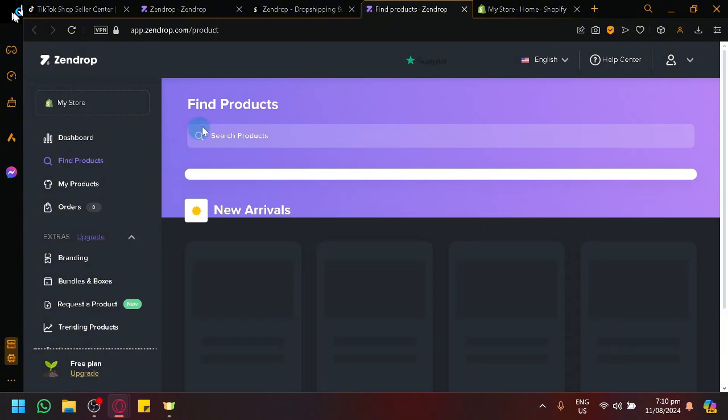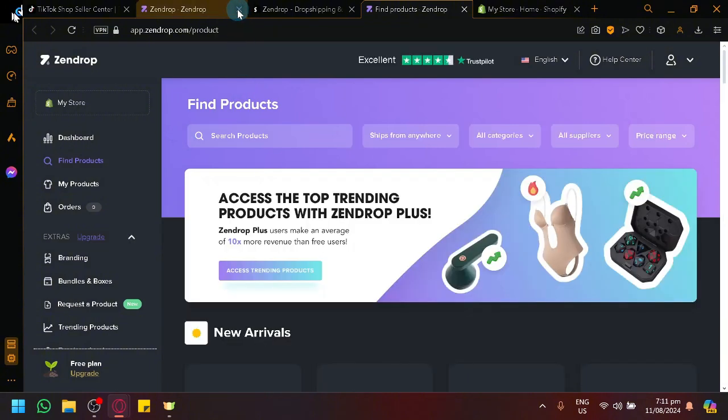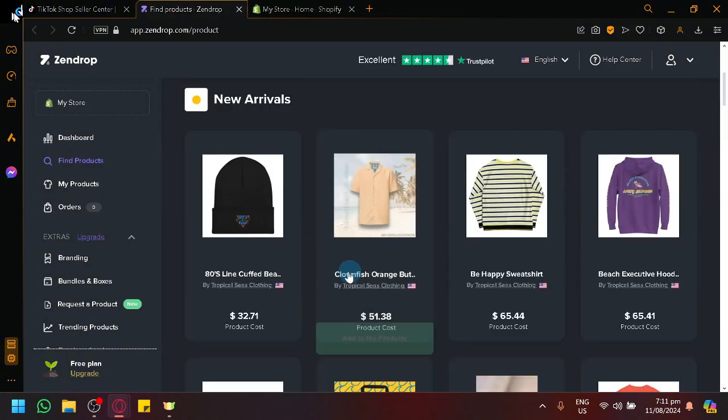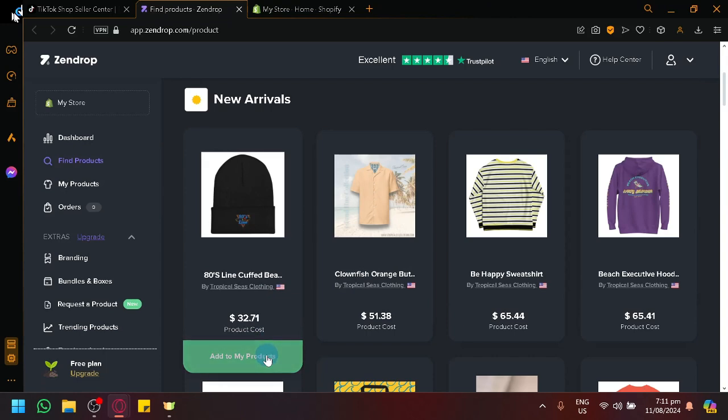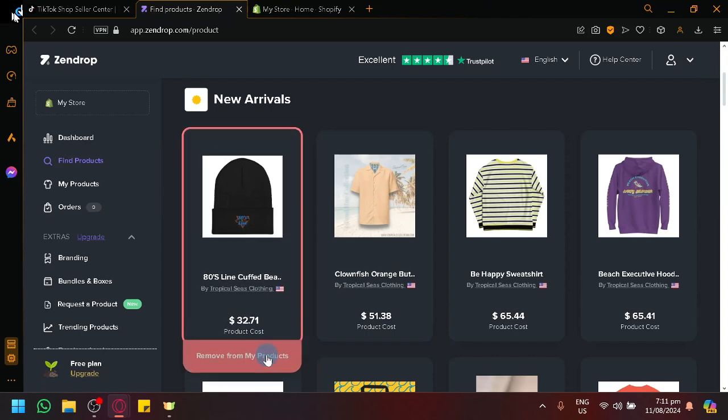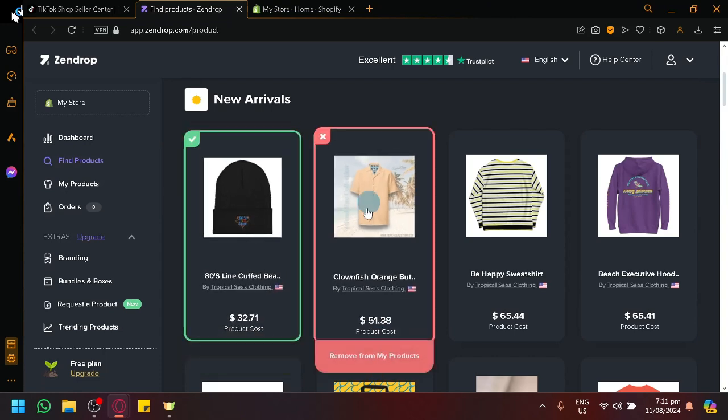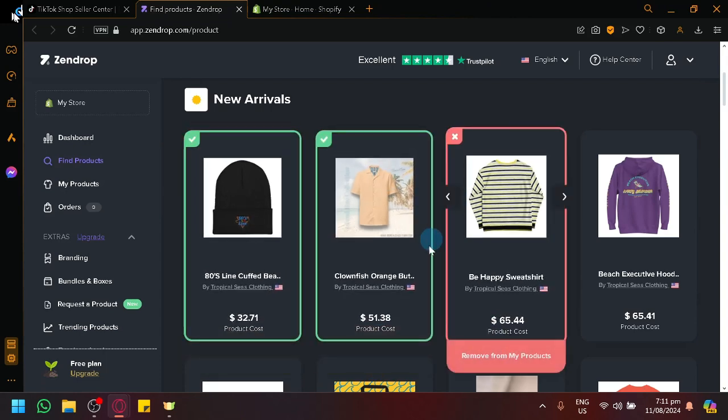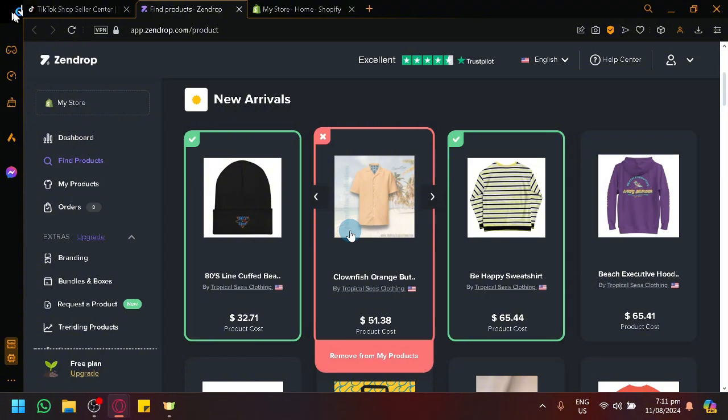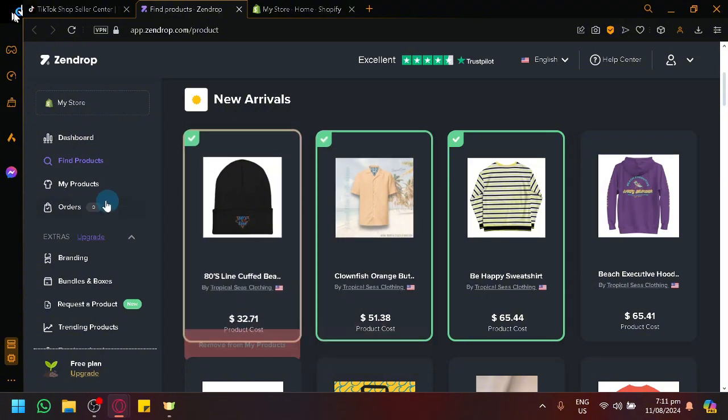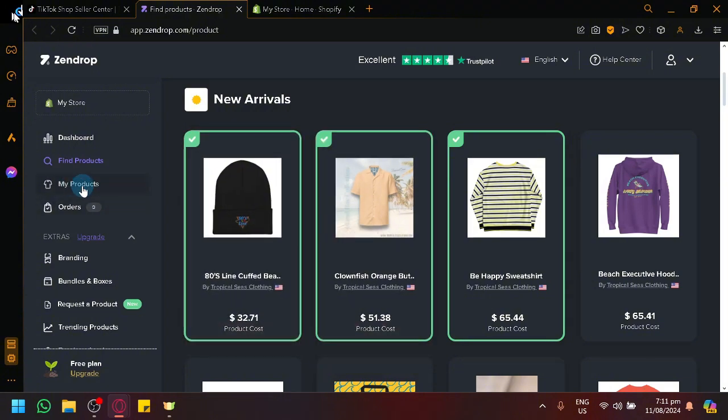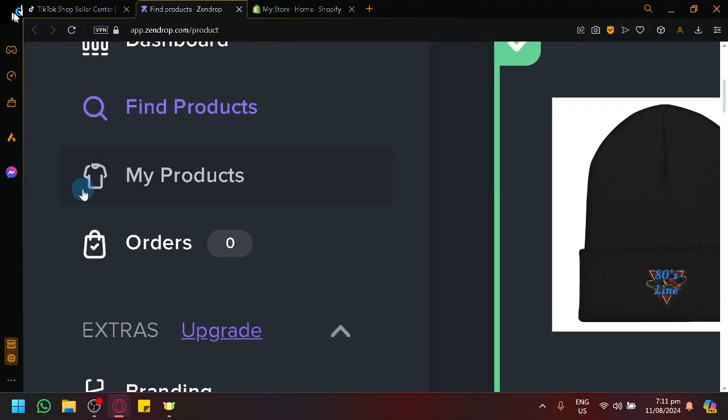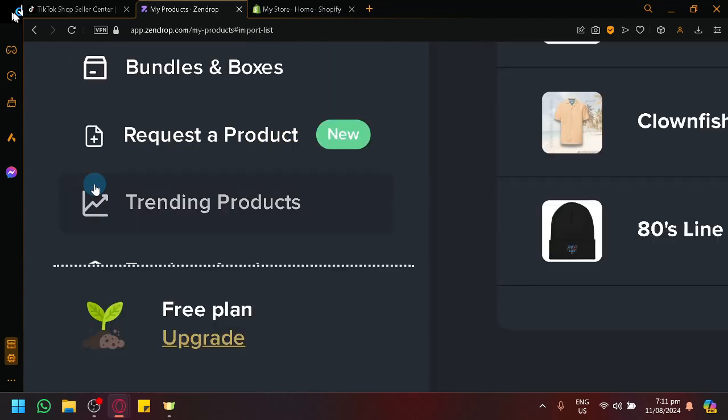Now, to test our connection, we're going to import some products to see if it will successfully import them. For example, this product over here. Click on Add to my product. This one over here. This one over here. After that, click on My Products over here on the left side to ensure that they have been imported or rather placed.